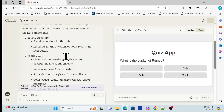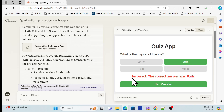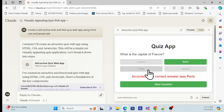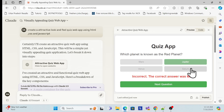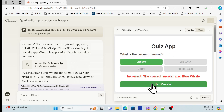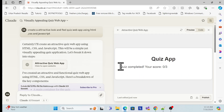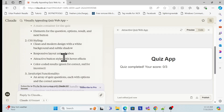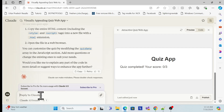Now let me create that same quiz web application here. See how quickly it generated with all the details. Once I click, it automatically updates everything. If I select a wrong answer it says 'incorrect' and shows the correct option — Paris, for example. I can click next to go to the next question. Now, for example, let me ask it to convert this web app into a Blazor WebAssembly application.